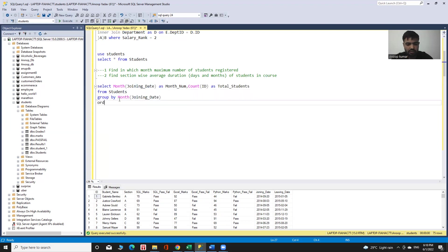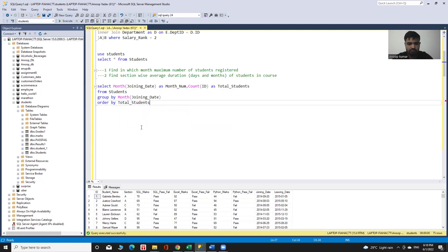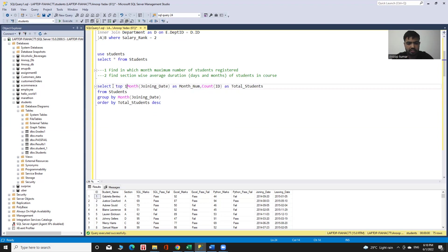Now I use ORDER BY total_students in descending order, because I want to see the highest number of students on top. Then I need to use TOP 1, because in this query I need to find only one month — the month with the maximum number of students registered.